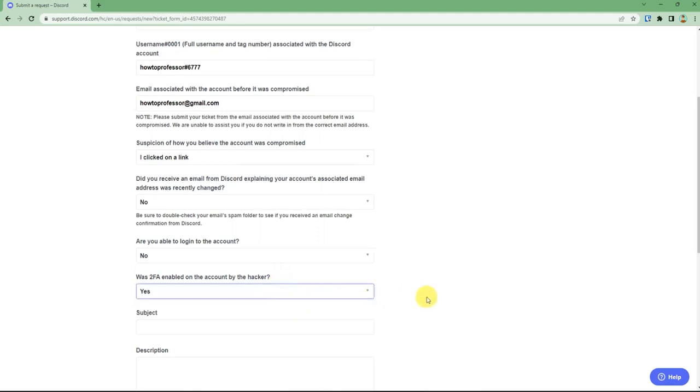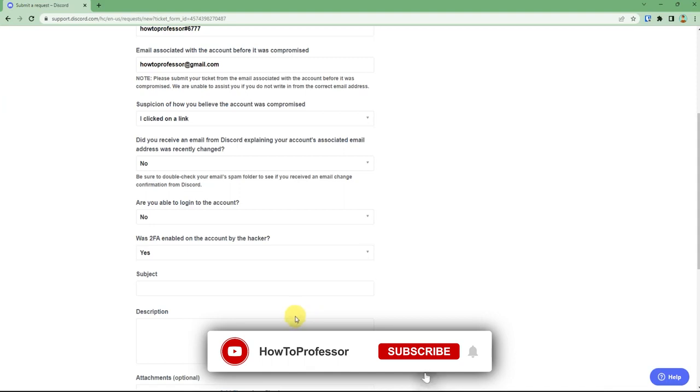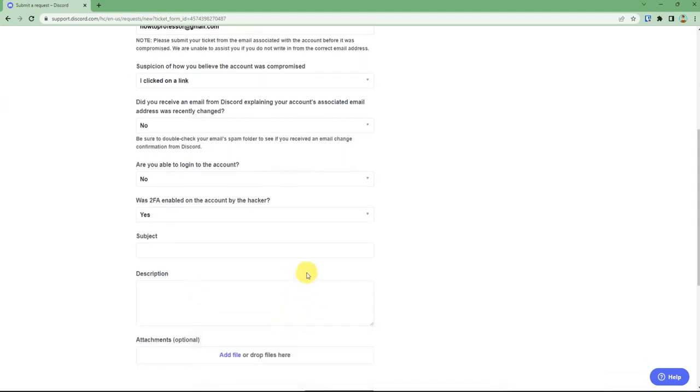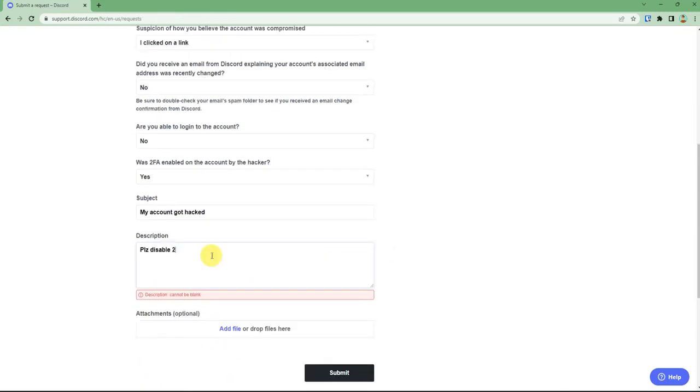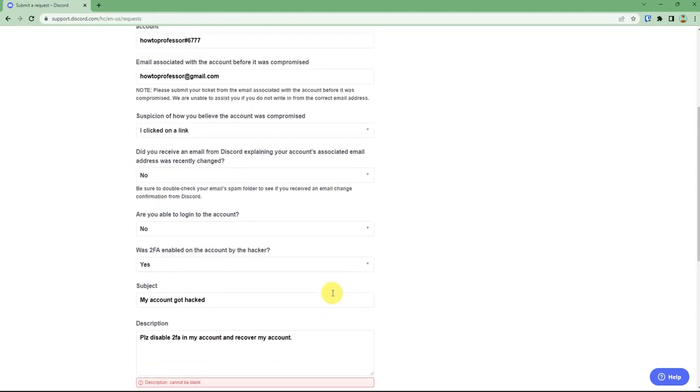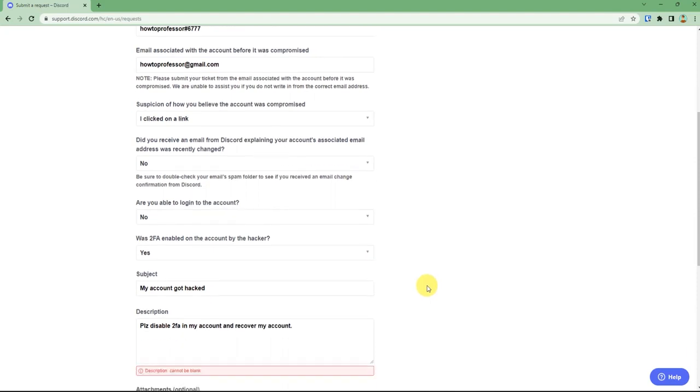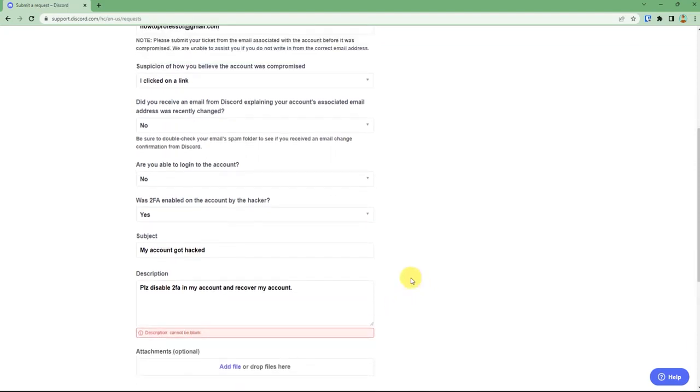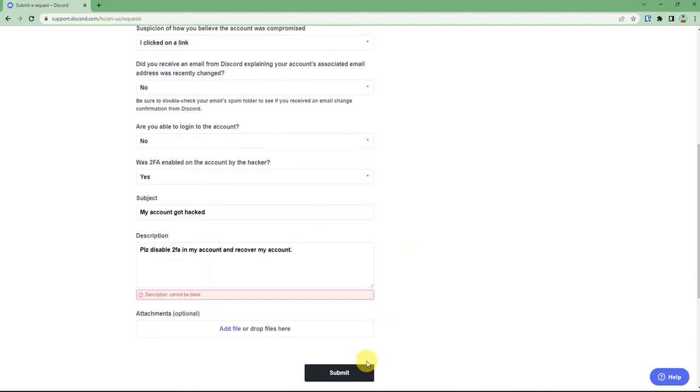After filling up the entire form, you can write a subject and description in which you will explain briefly what happened. After you are done filling up the details, just click on Submit.